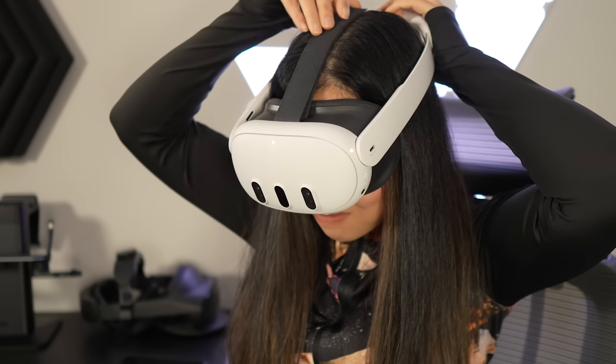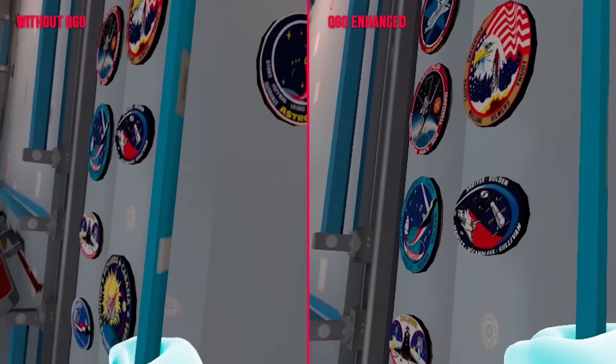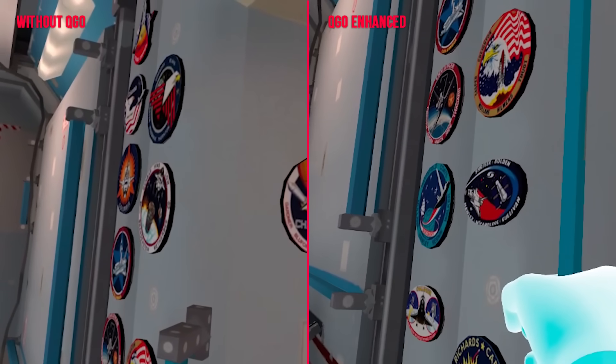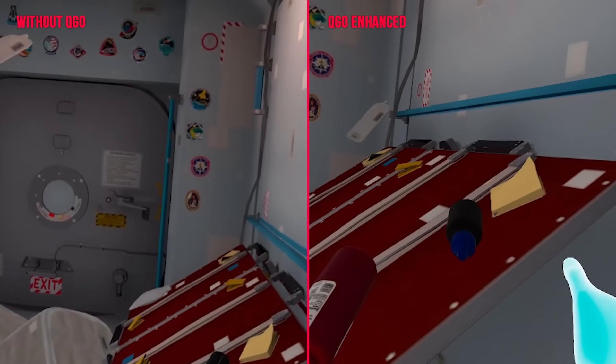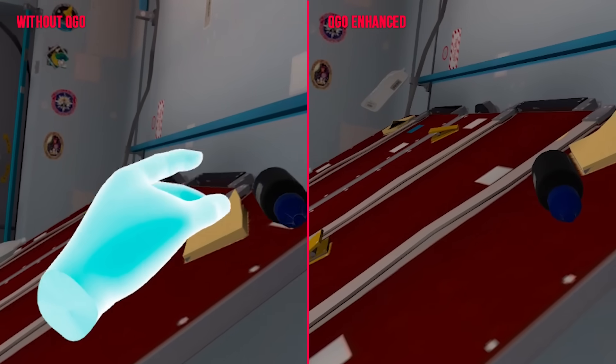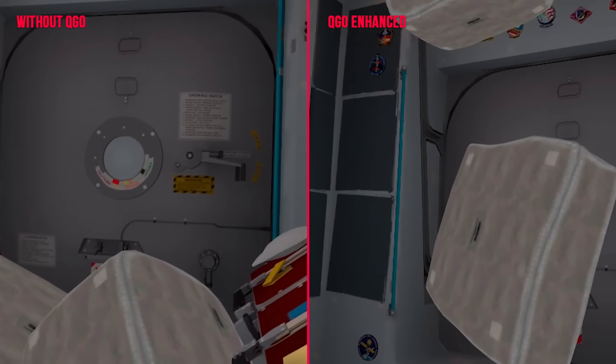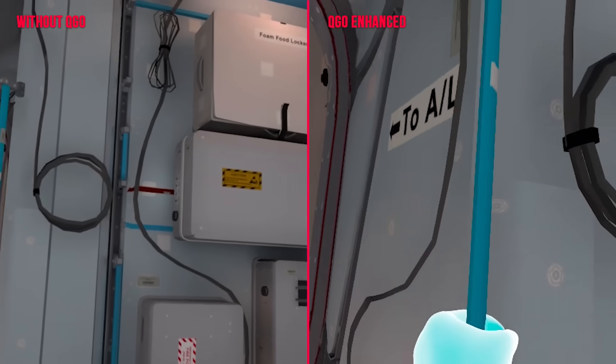First, a disclaimer: boosting your Quest 3 graphics isn't officially approved by Meta. This means possibly quicker battery drain and a warmer headset. I've tried it with no major issues, and so have many others. Plus, the Quest 3 OS is based on Android, so what we're doing is basically launching a bunch of ADB commands, which is a common thing in the Android world. But remember, you are tweaking at your own risk.